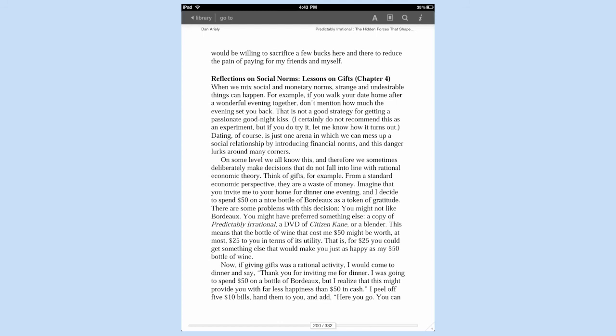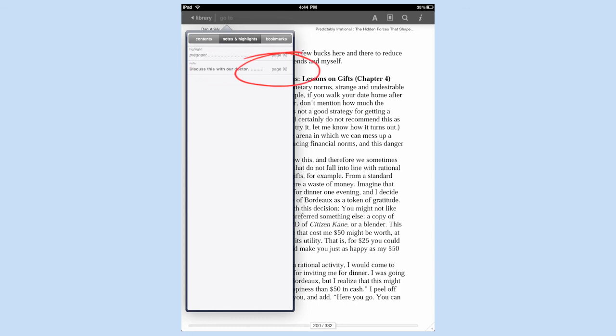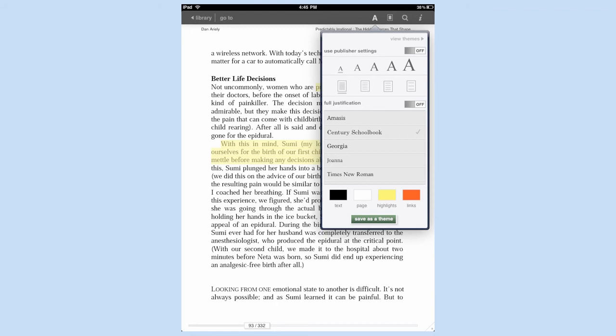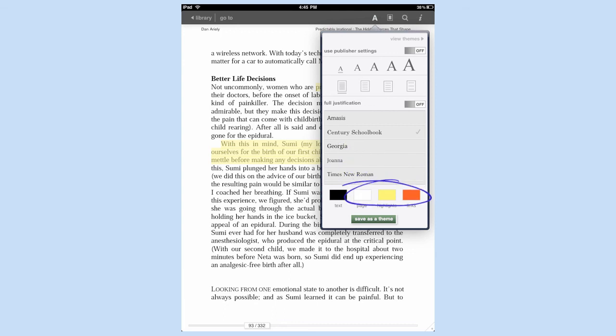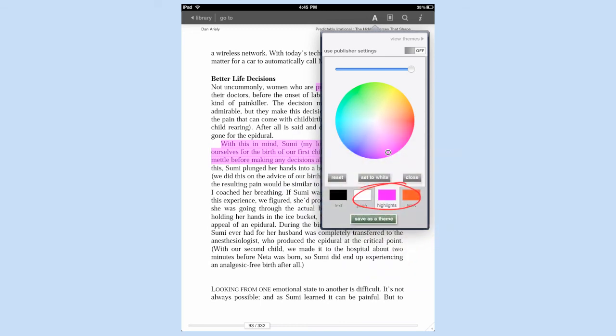So then later on, I could be somewhere else in the book, I could decide to go back to that, tap on go to, tap on notes and highlights. And there's my note with the corresponding page. And of course, if I tapped on it, it would take me back to that page. But I want to show you one more thing here. Not only will it bring me back to that page, but at any point, if I want to change the color of the highlight, I can go to the upper right hand side. Tap on that A, go all the way down and tap on highlights. And wherever I put the control button, that will determine the color of my highlight.